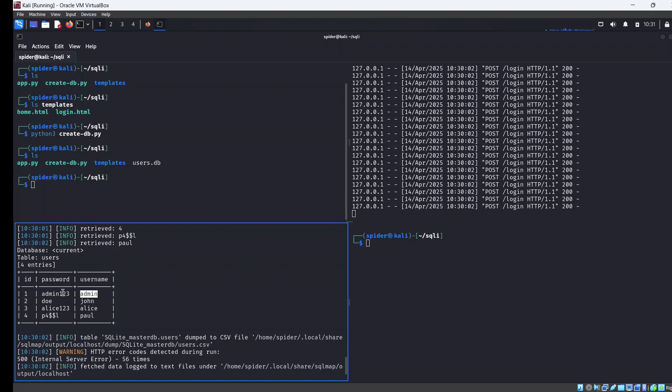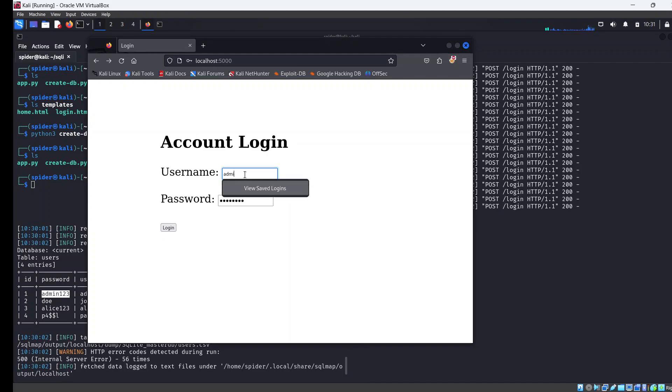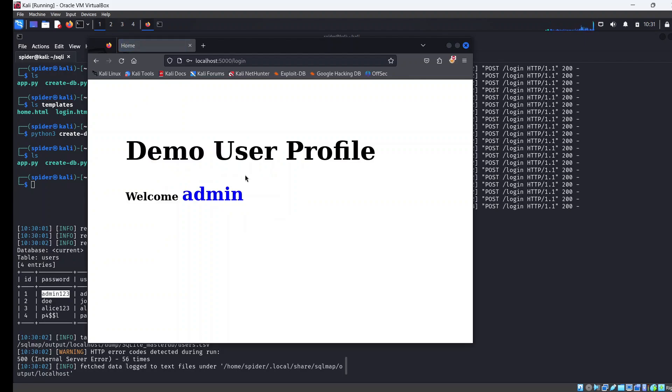Let's go back to our webpage. We're going to enter admin, password admin123. And as you can see, Welcome admin.